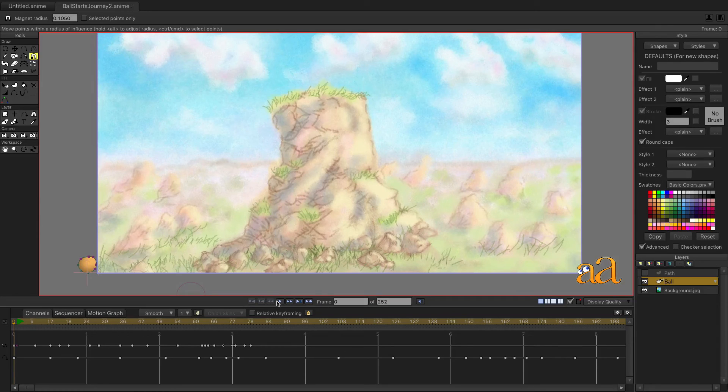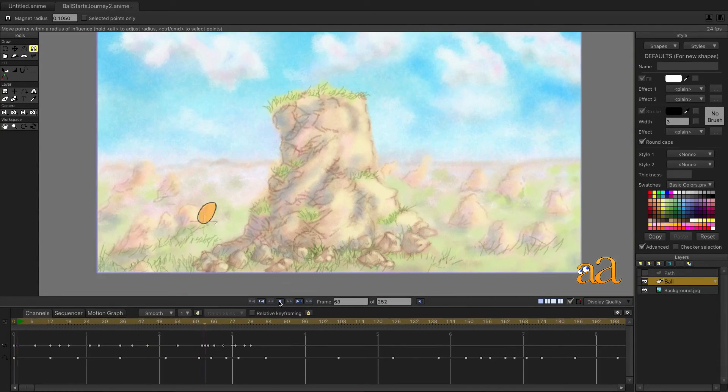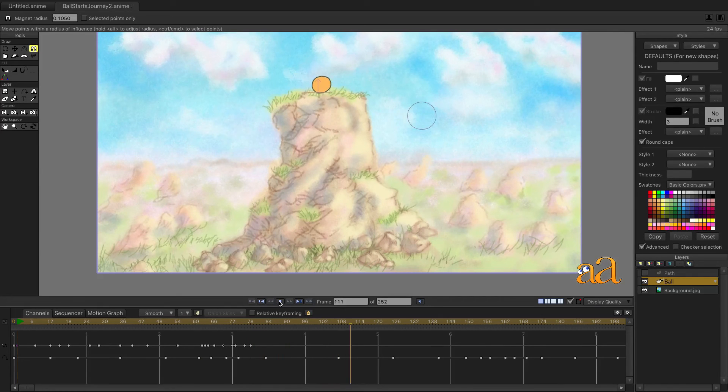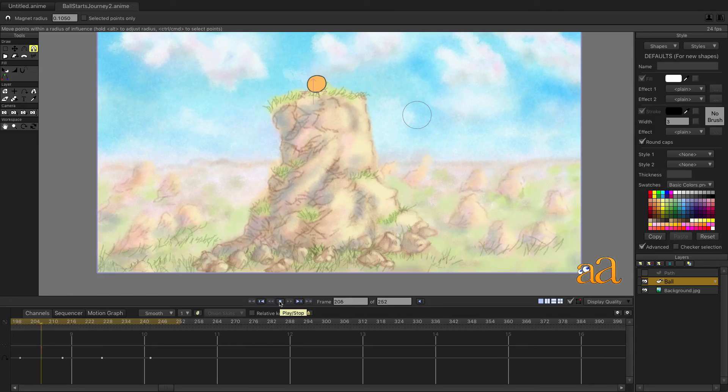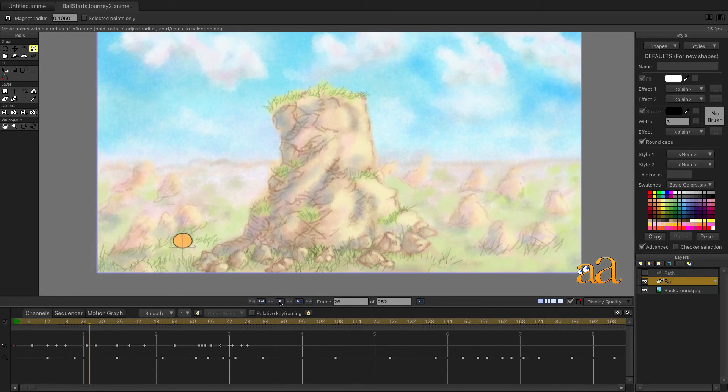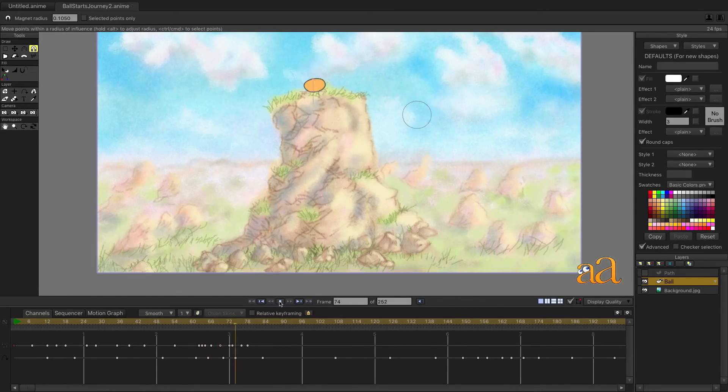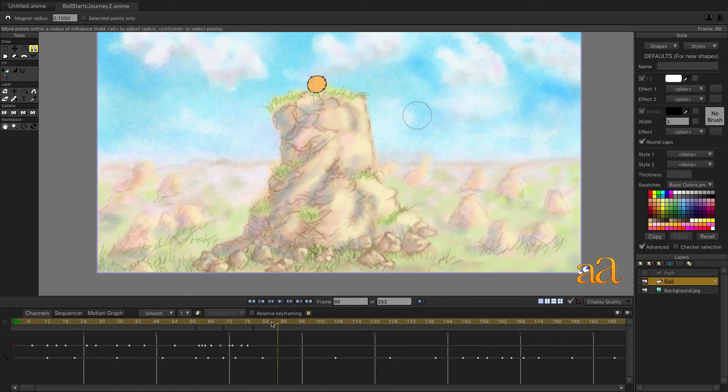Press the play button in the playback controls to see your animation play in real time. Scrolling backward toward the beginning of the animation, we can see that there's a little problem before he makes his jump.